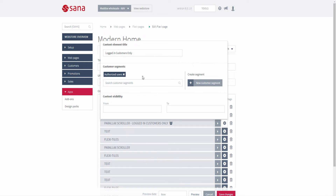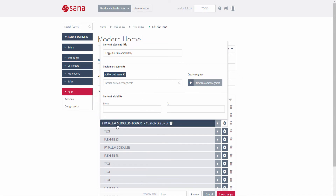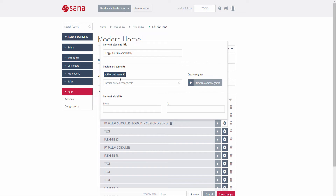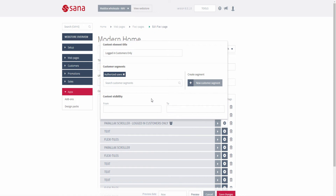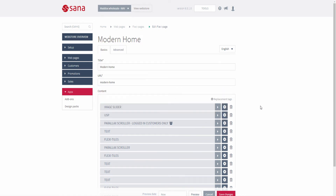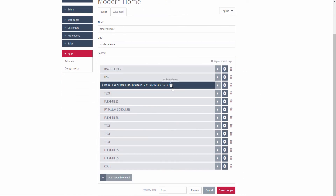For example, you can see that the following customer segment is assigned to the parallel scroller content element, and it is configured so that only those customers who are logged into the web store can see this content element on the page. If a customer is not logged in, they will not see this content. When you assign a customer segment to a content element, you will see an icon on the expandable item block, giving an overview of all content elements on a page to which customer segments are assigned.